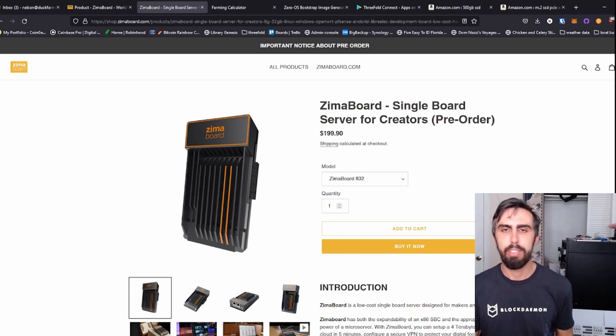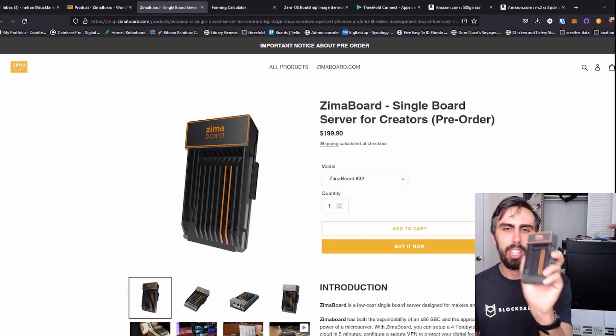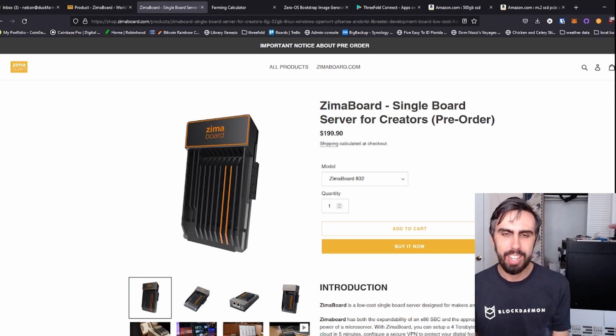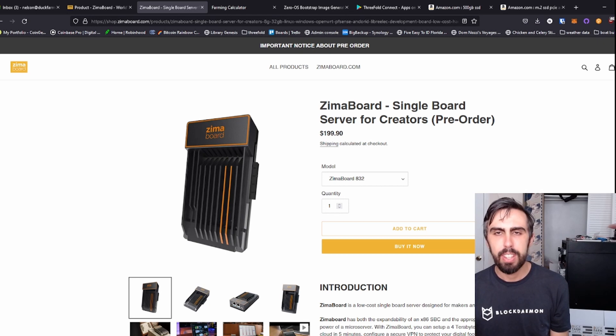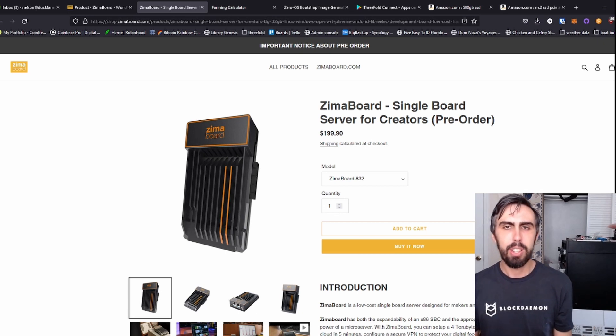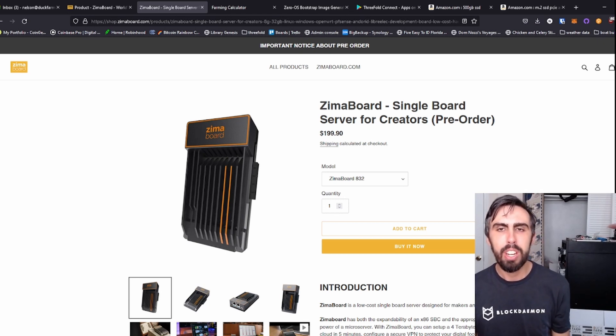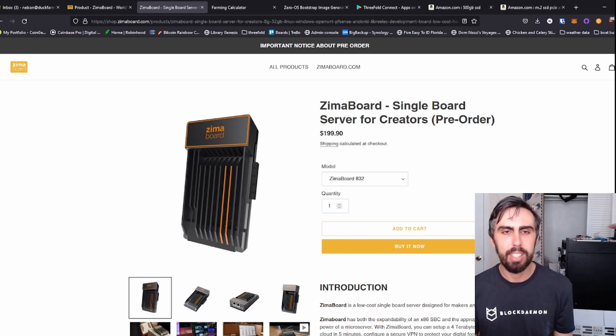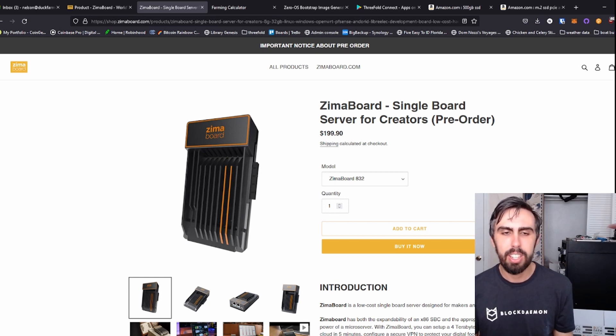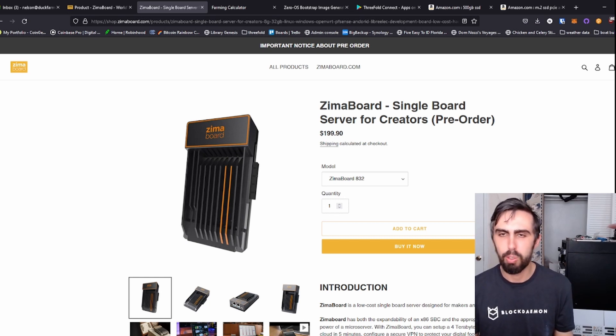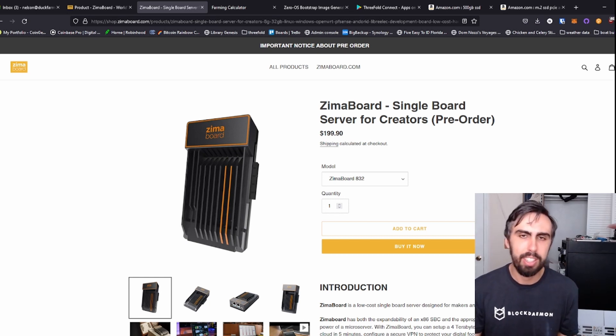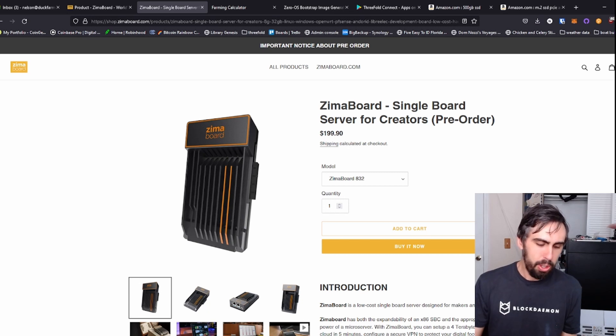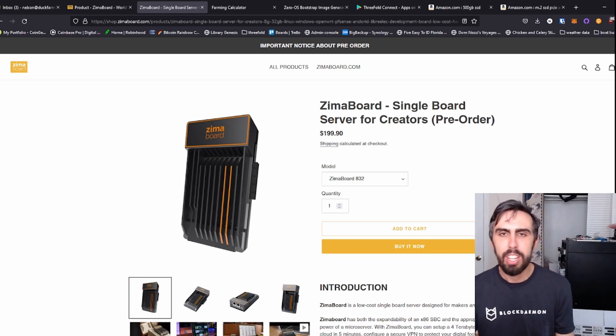After a couple of months late, I finally have my Zima board in. If you're coming from the Zima board community and don't know what ThreeFold is, it is basically a decentralized data center where you earn TFT for providing capacity to the cloud.